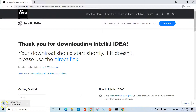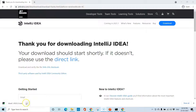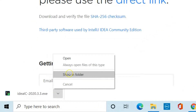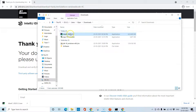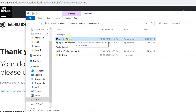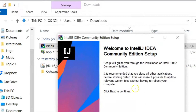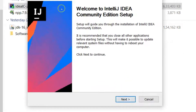Your download will start — let's give it some time to complete. Once the download is complete, go to the downloads folder where you will find the executable. Double-click on the exe installer and click Next on the IntelliJ IDEA setup.